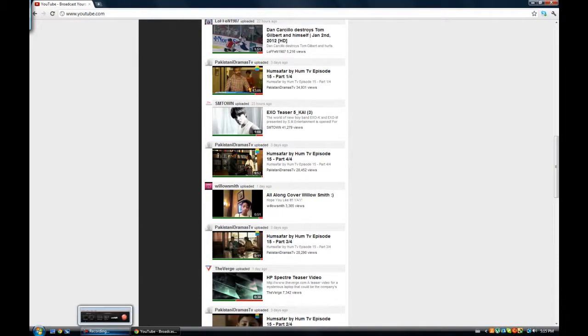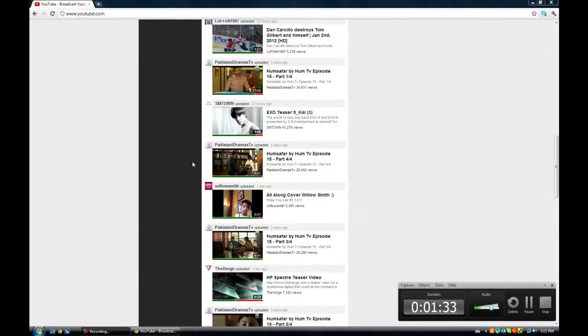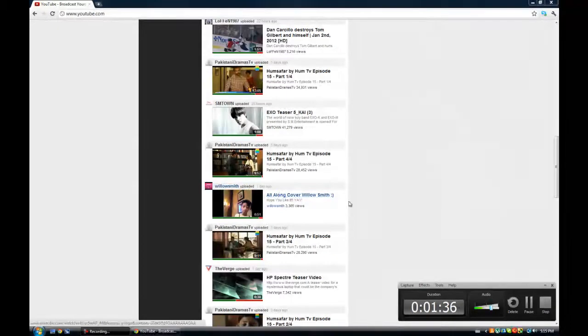So yeah, that's my quick video on how to get the preview ratings bar for YouTube on Google Chrome. Thanks for watching.